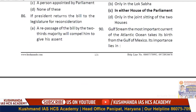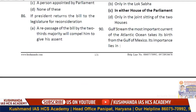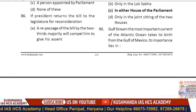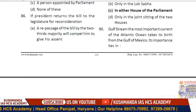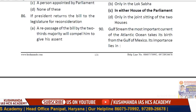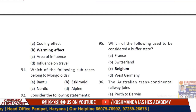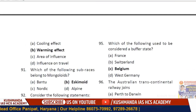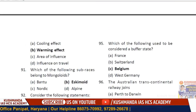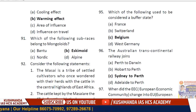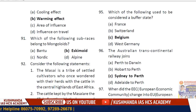Question 90: The Gulf Stream, the most important current of the Atlantic Ocean, takes its birth from the Gulf of Mexico. Its importance lies in its warming effect — option B.